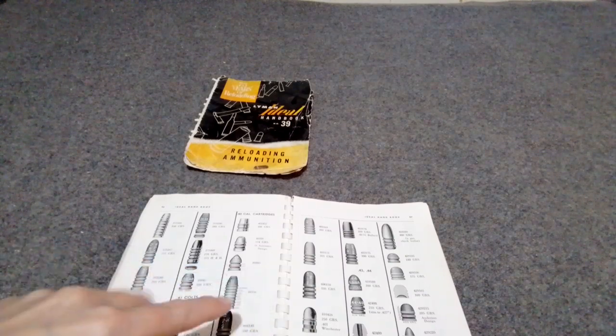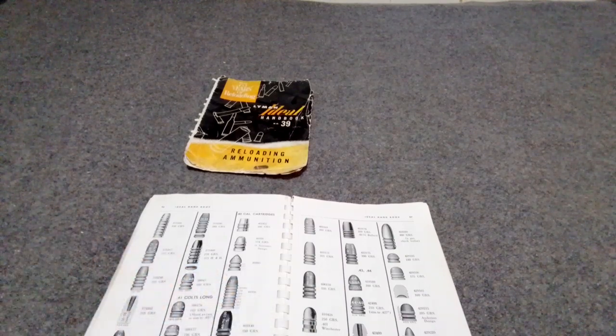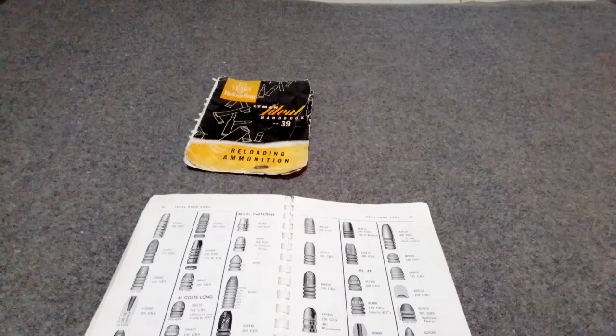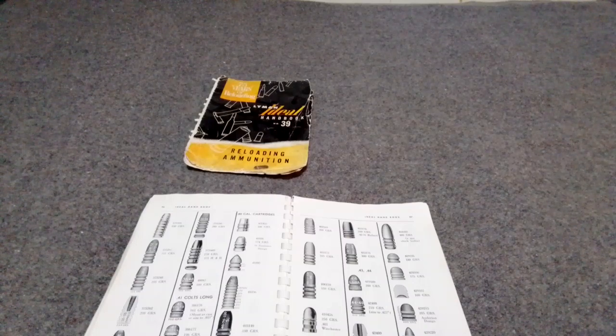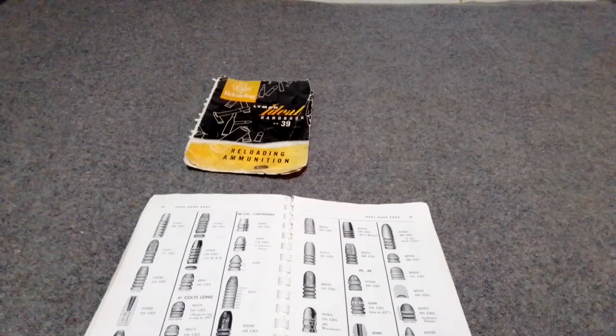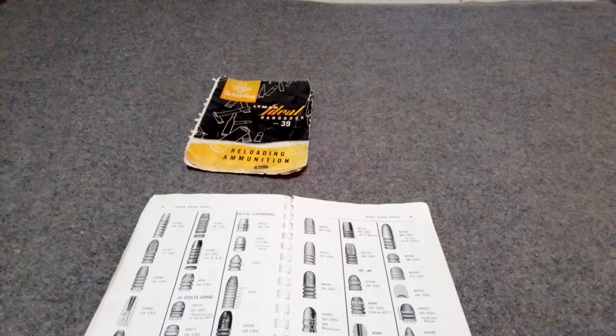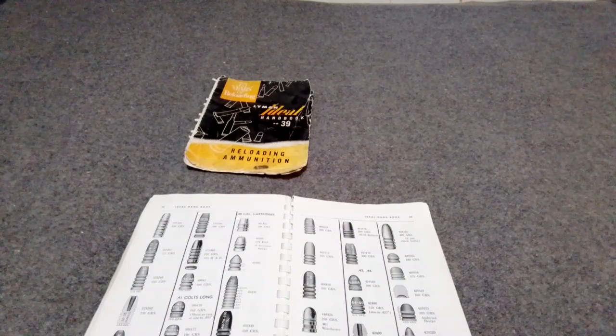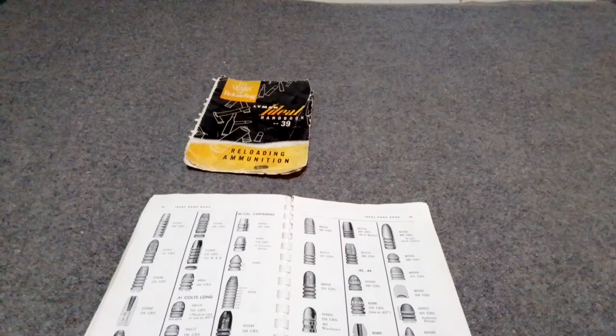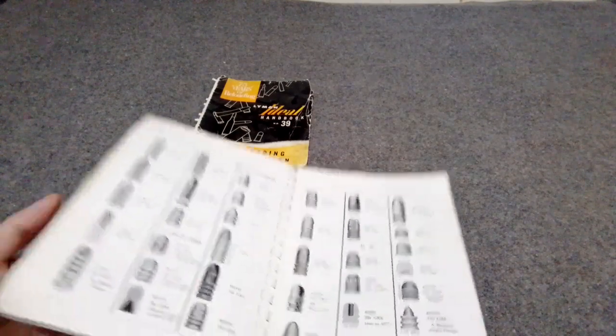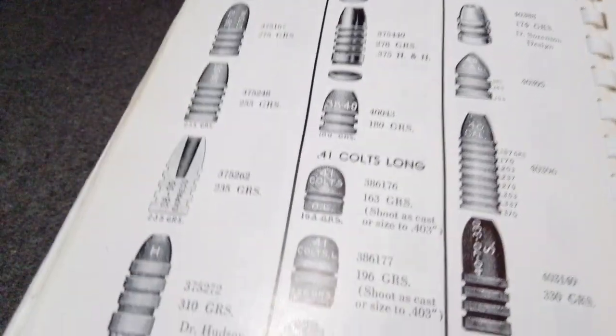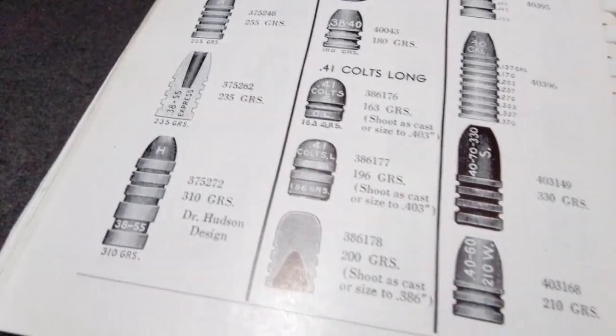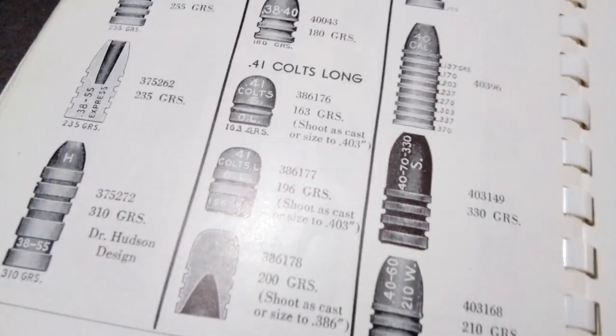It has a section that shows like a whole bunch of the bullets that Lyman or Ideal used to make. I think some of these were out of production even when this book was made, but it gives you a good starting point to find some of these old molds. At least you can get the mold numbers.